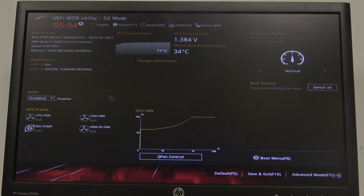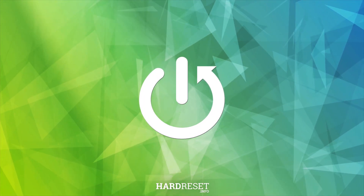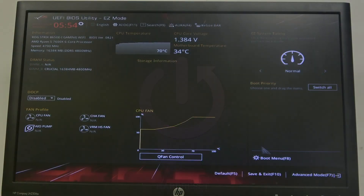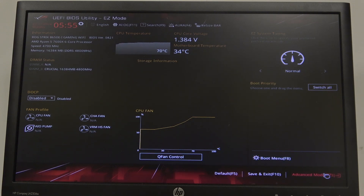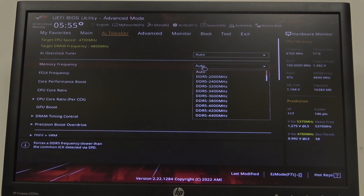Hello, in this video I want to show you how to change memory frequency in ASUS ROG Strix motherboard. To do this, first you will need to open advanced BIOS settings, select AI Tweaker, then there's the memory frequency that we can switch between different options or auto.